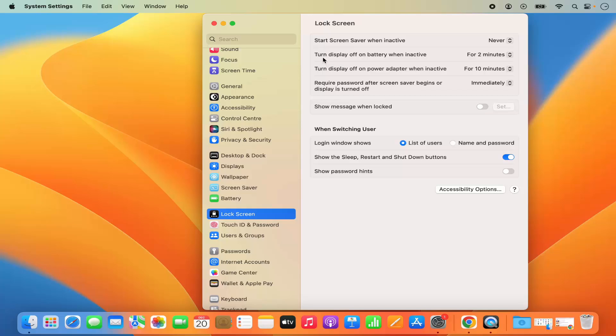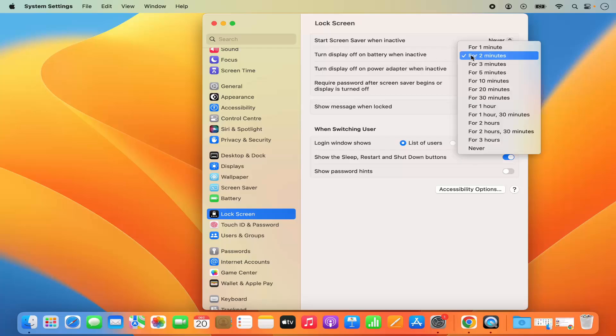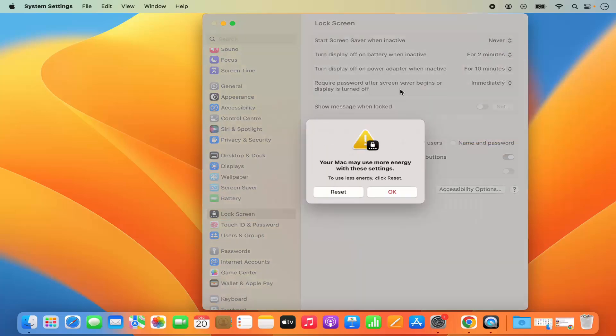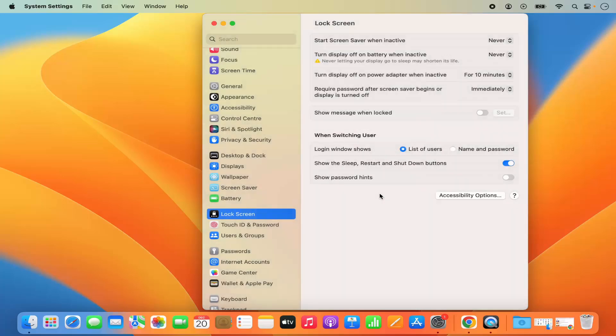Also, there is this second option which says turn display off on battery when inactive. This also I can move it to never. And then it says your Mac may use more energy with these settings. I am going to click on OK.